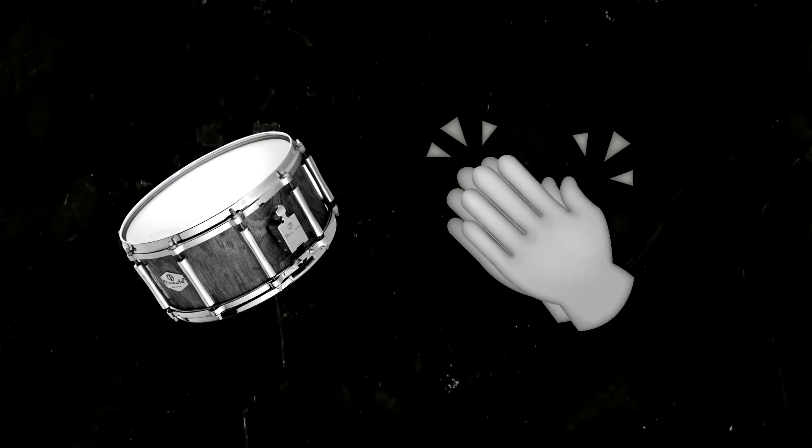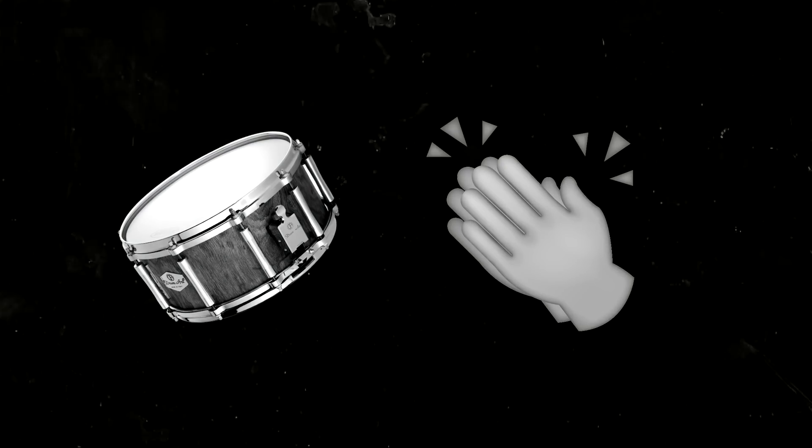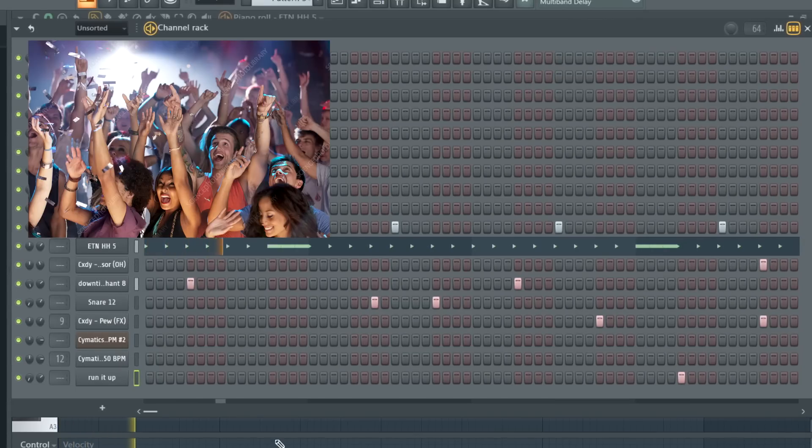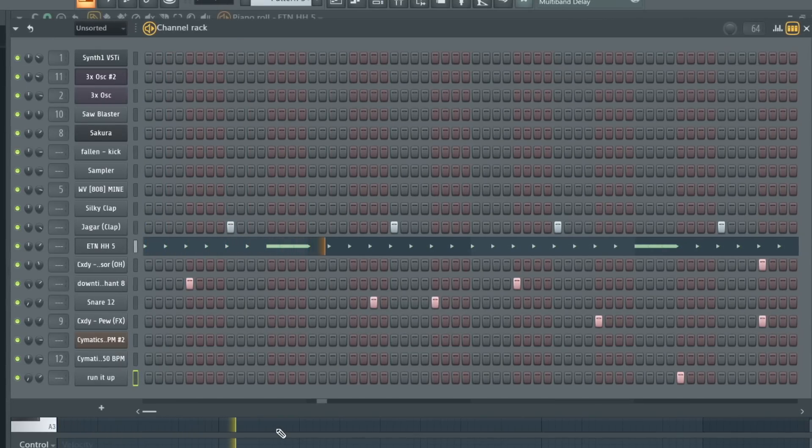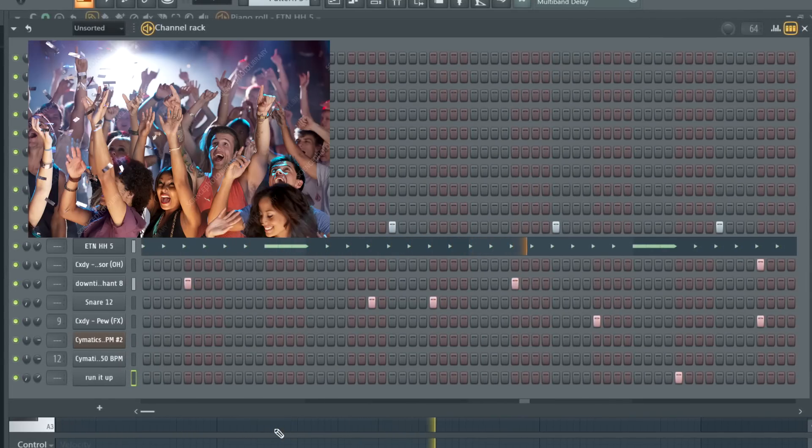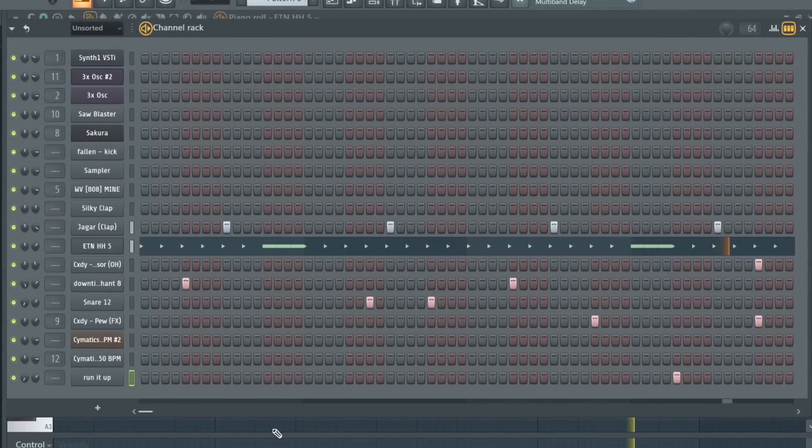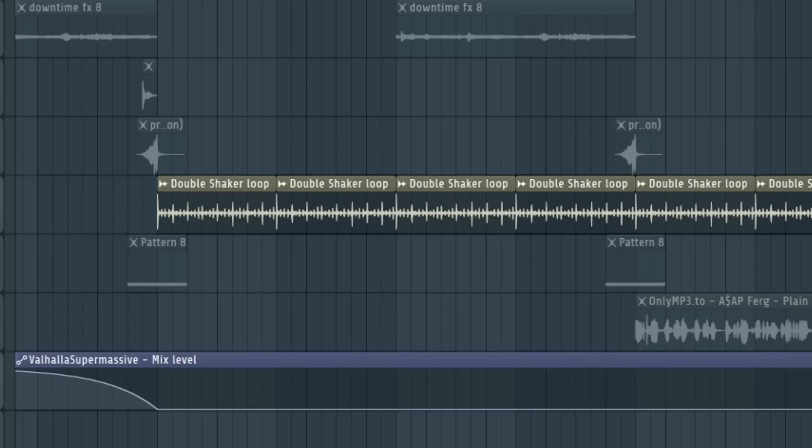I also layered the hi-hats with some cool percussion sounds like some snares, claps, and some other various noises. And to kind of tie everything together, I put this shaker loop.